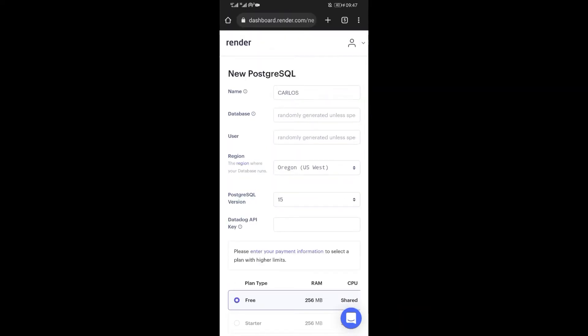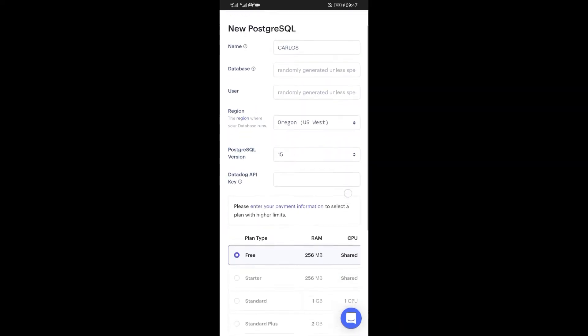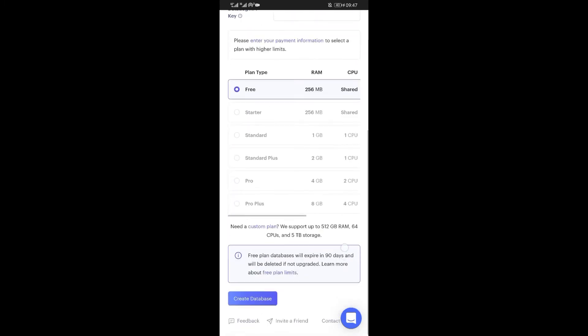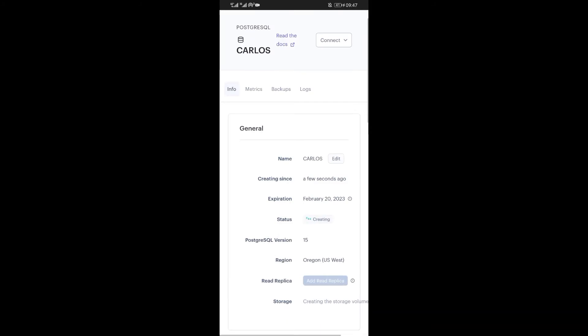After creating the database, scroll down and find the external database URL which we are interested in and copy it.